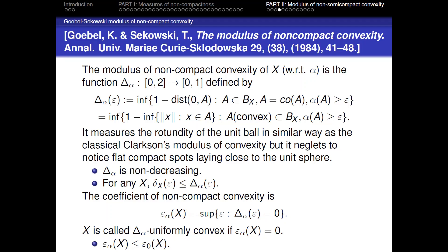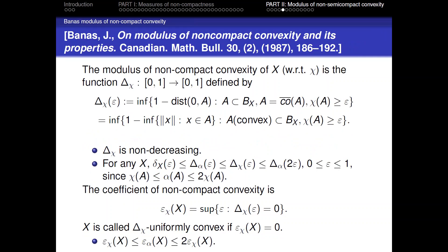In that paper, they prove that Δ_α is non-decreasing. The classical modulus of convexity δ_X ≤ Δ_α. The coefficient of non-compact convexity ε_α is the supremum of ε where Δ_α(ε) = 0, and a space is called Δ_α-uniformly convex if this coefficient is zero. Banas in 1987 defined the analogous modulus Δ_χ with respect to the Hausdorff measure χ, with exactly the same definition replacing α by χ. He proved Δ_χ is non-decreasing and established related inequalities.